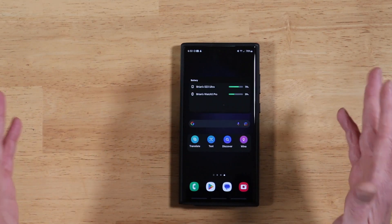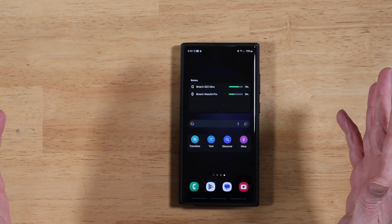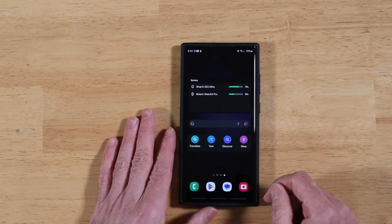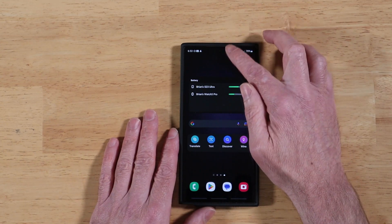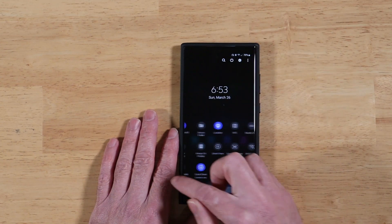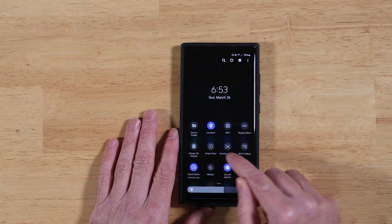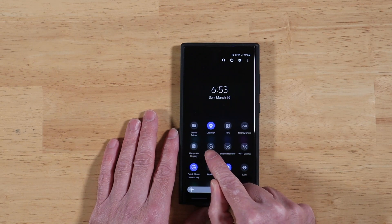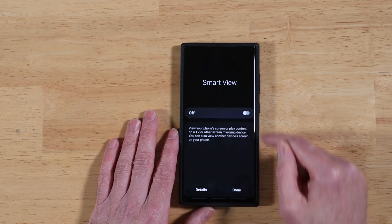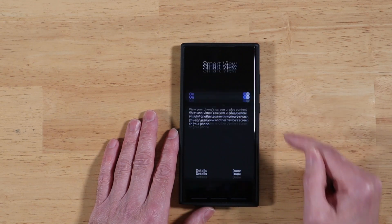Now you're probably wondering, what the heck is this guy talking about? So let me show you real quick. You're going to go ahead and swipe down, and we're going to open up the Smart View Settings. Our toggle's on the second page here. We're going to go ahead and turn Smart View on.